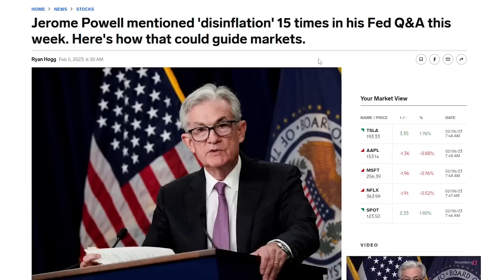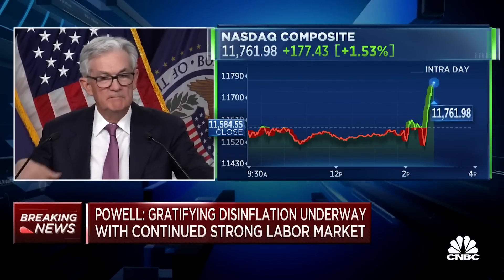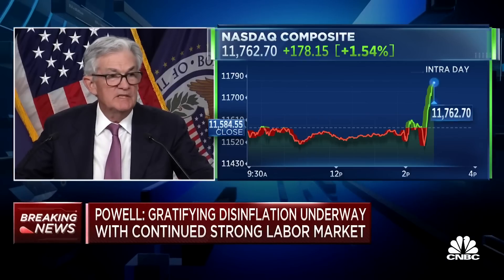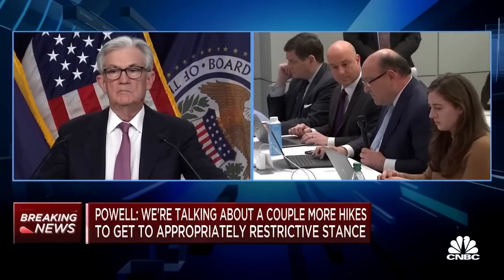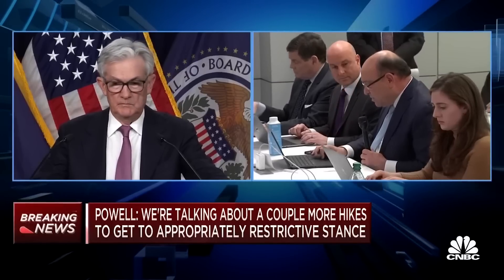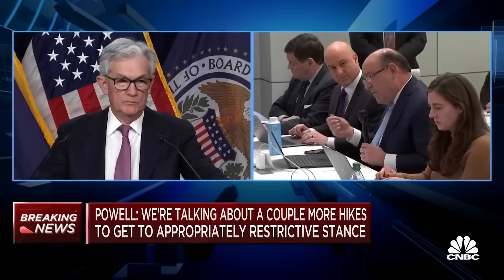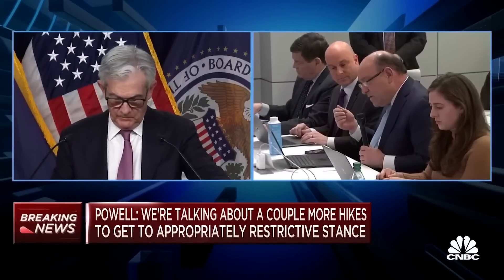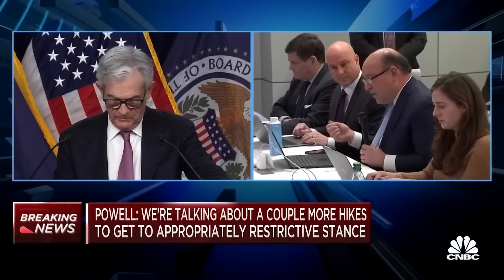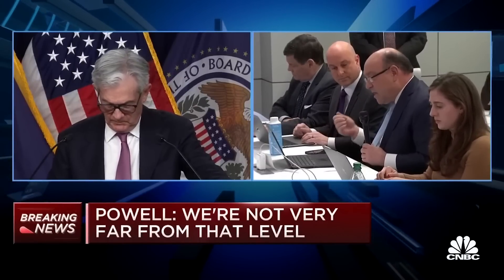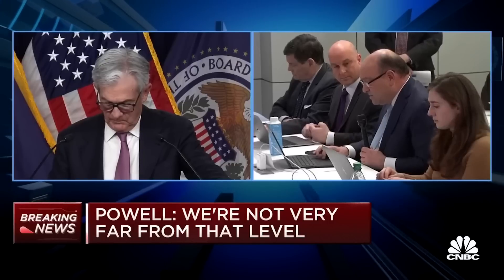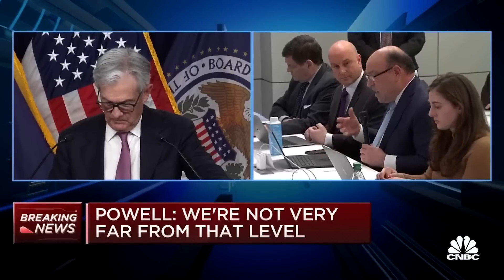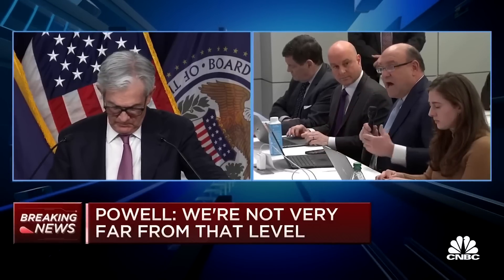In response, Fed Chair Jerome Powell mentioned disinflation 15 times during his recent Fed Q&A. On top of this, he announced a slowing of the rate of interest rate increases from the prior 50 basis point hikes to 25 basis points. Also, Powell mentioned that they are only planning two more 25 basis point hikes in the following two meetings. From there, it seems like they will pause as long as inflation continues trending down. This is massive news and investors finally feel like they have some certainty on this crucial factor in the valuation process.